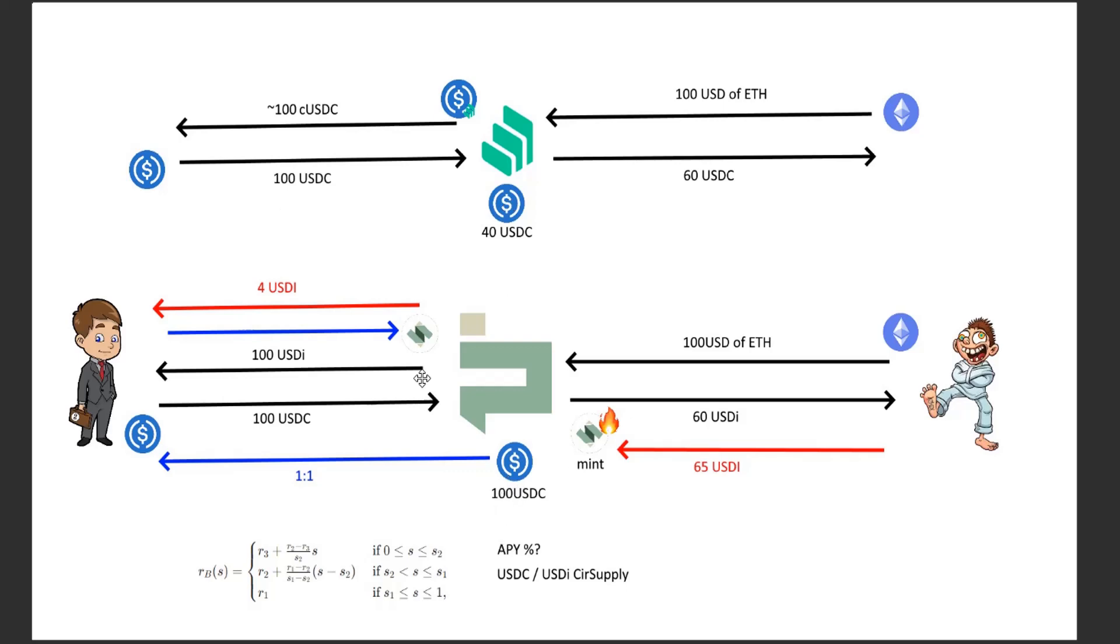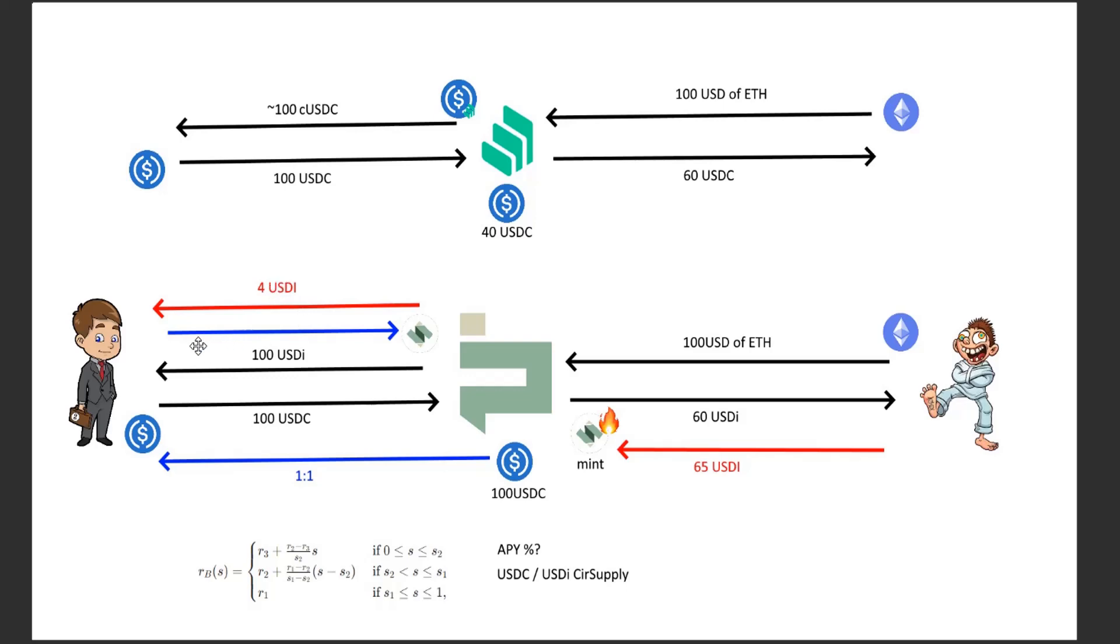And then there would only be $40 USDC sitting in this contract, whereas here there's still $100 sitting inside. So you can see automatically like, assuming he takes this USDI, he could still redeem his 100 USDI and pull out $100 USDC from the protocol, whereas in this case he would only be able to redeem for $40 USDC because the rest is being utilized and is not withdrawable.